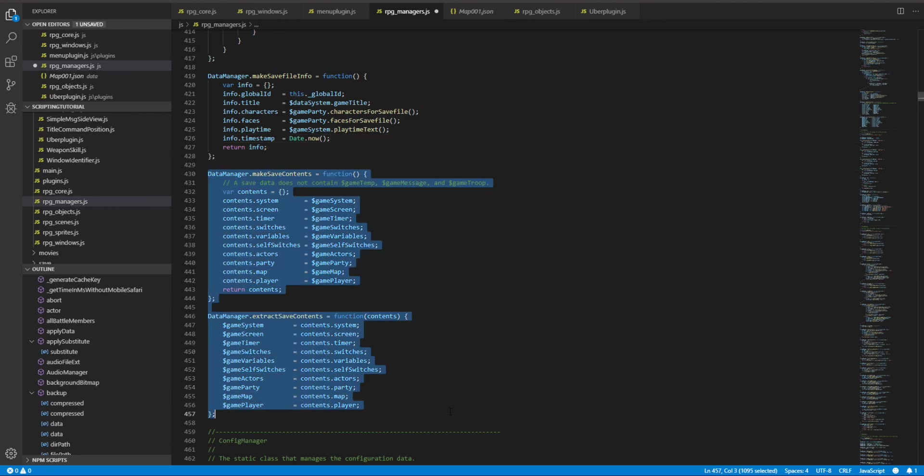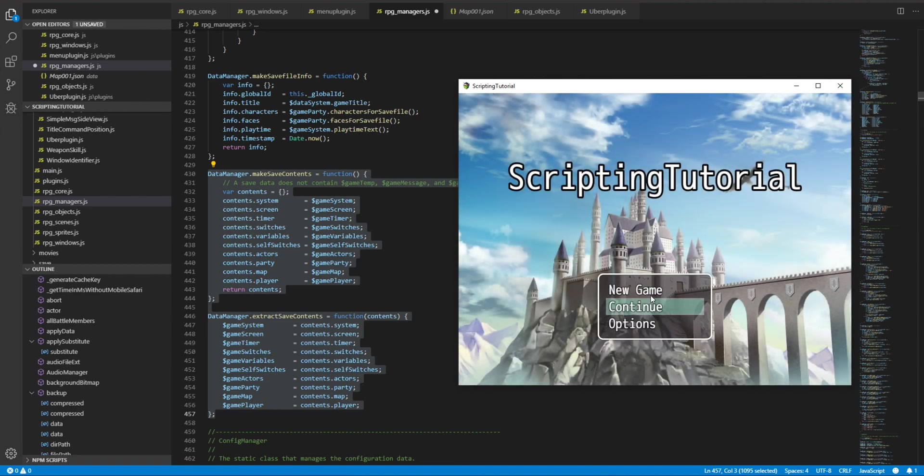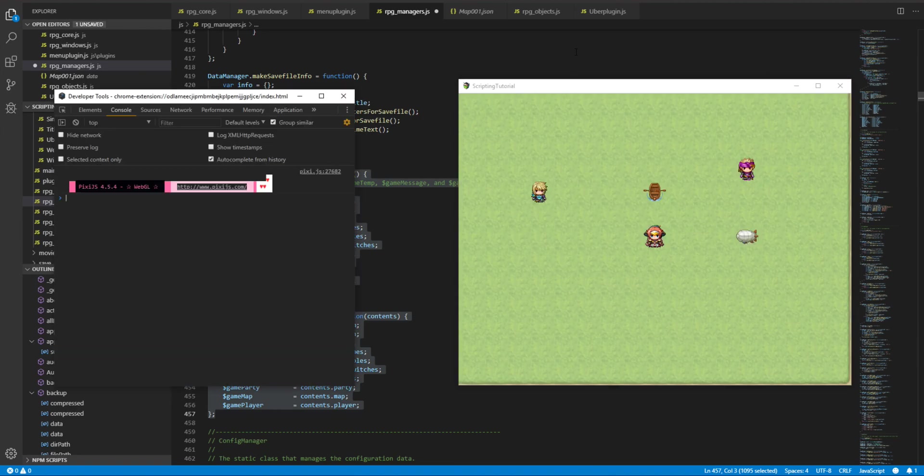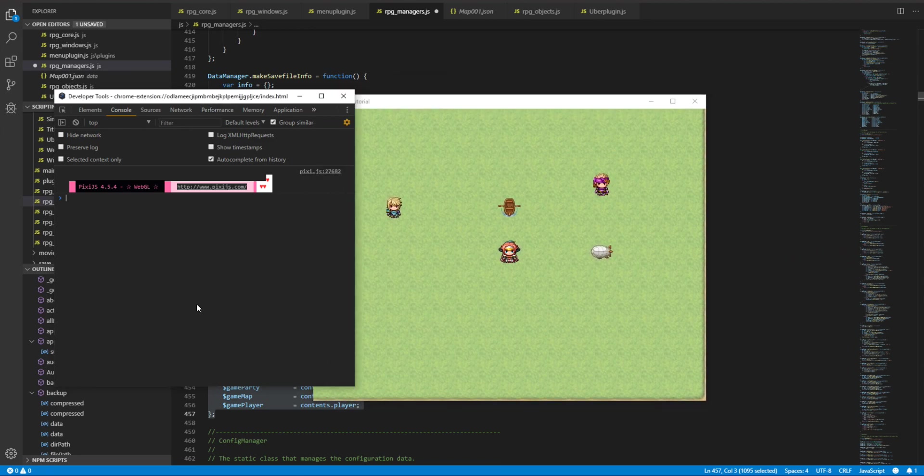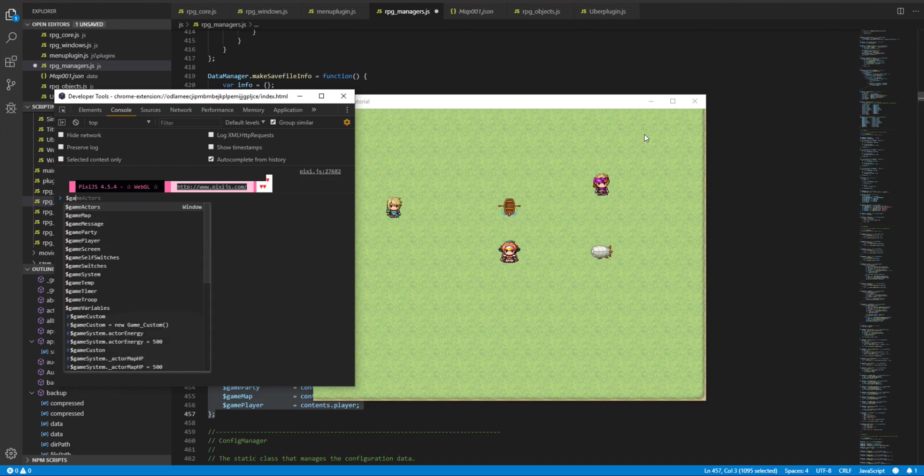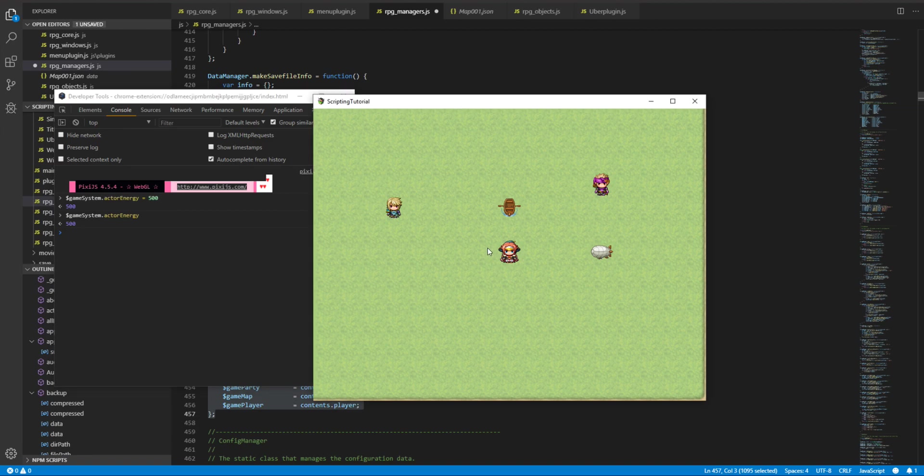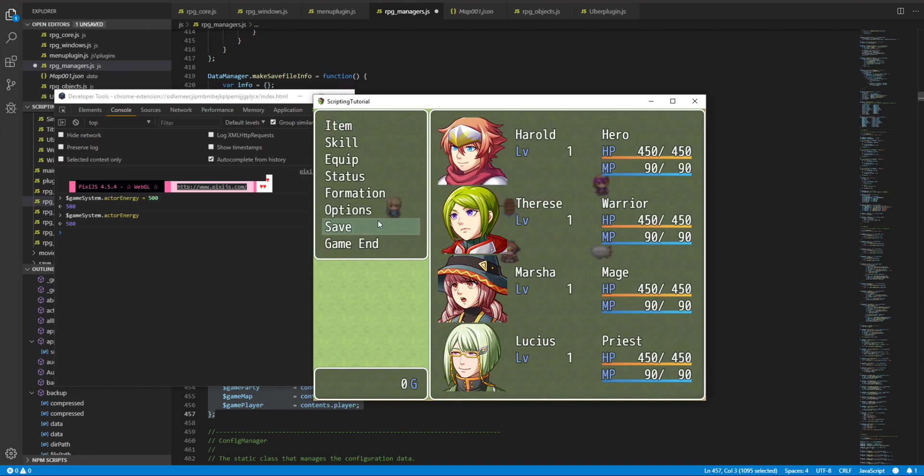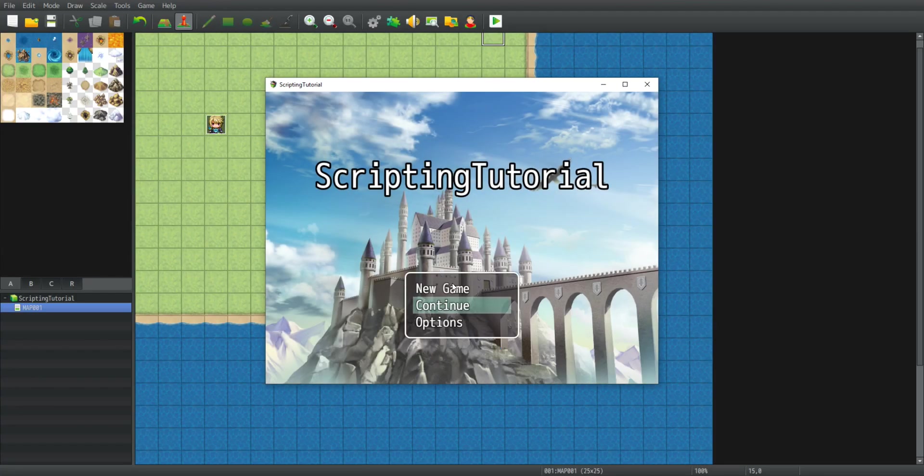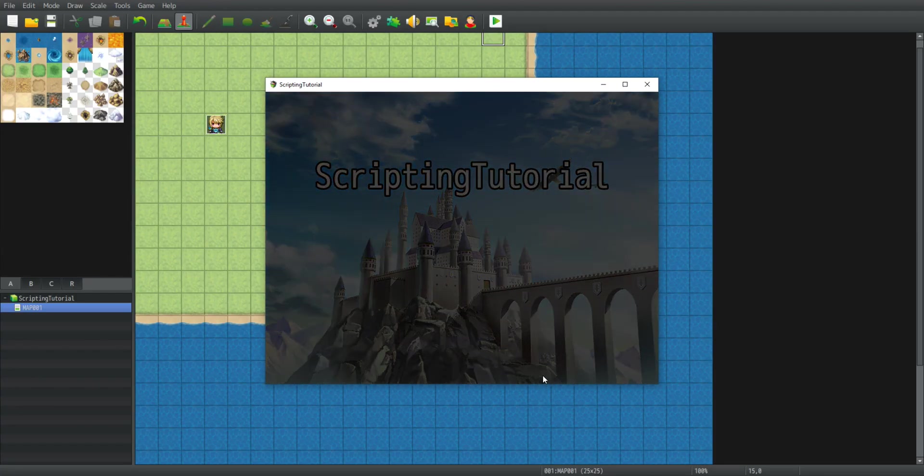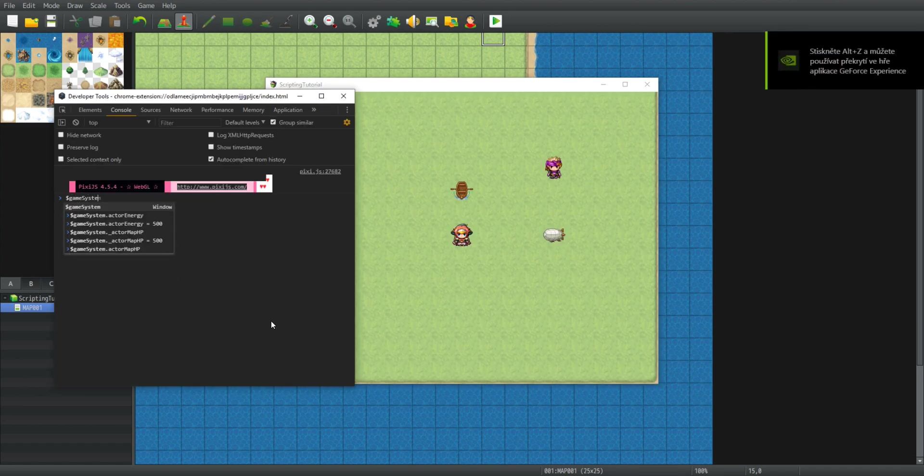Now of course, since only the game objects are influenced, there are two things we can do with it. We can either just define the variable in our game object. So if I go new game, open the console, I'll move it to the left because it is straining my eyes, and go game system dot actor energy equals 500. Now if I print it, it is 500, and if I save it and close the game.